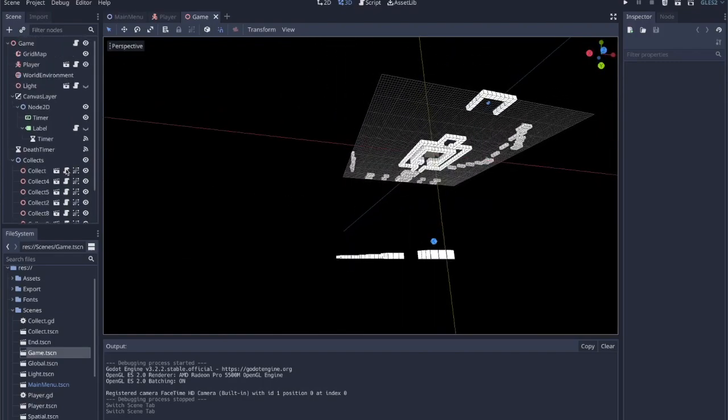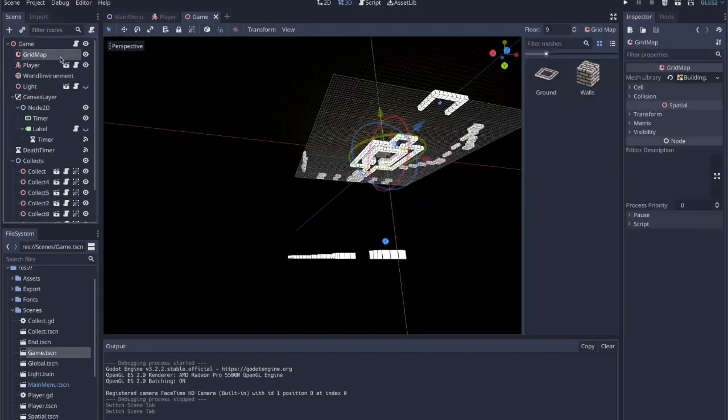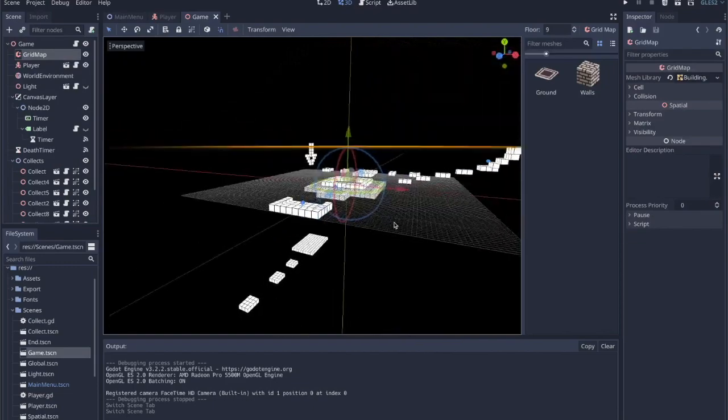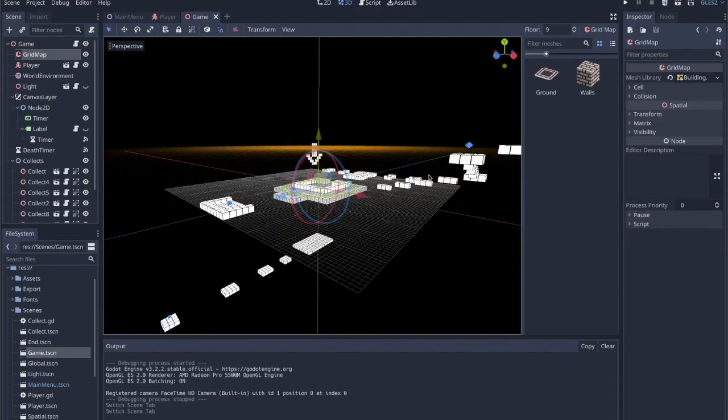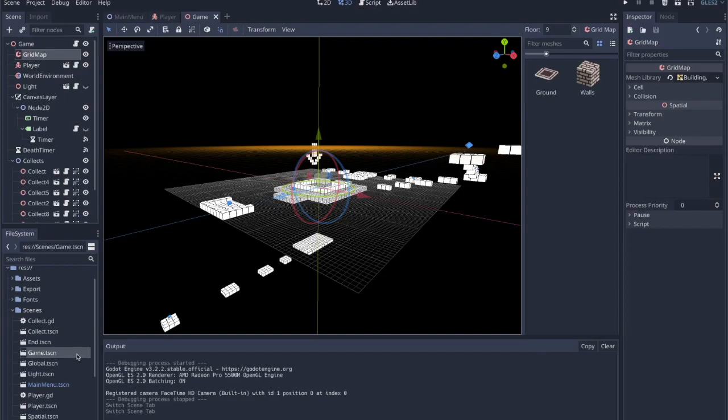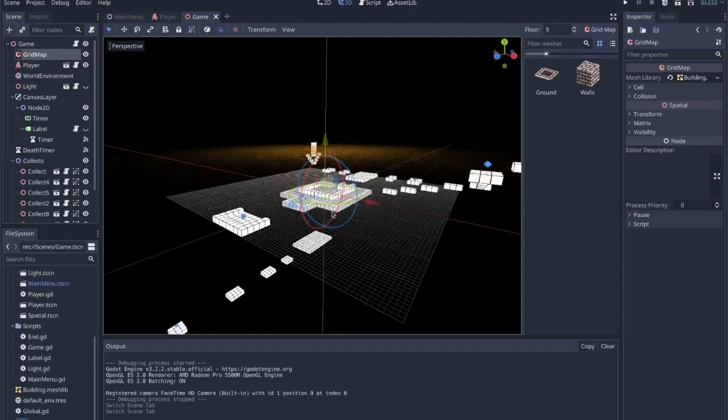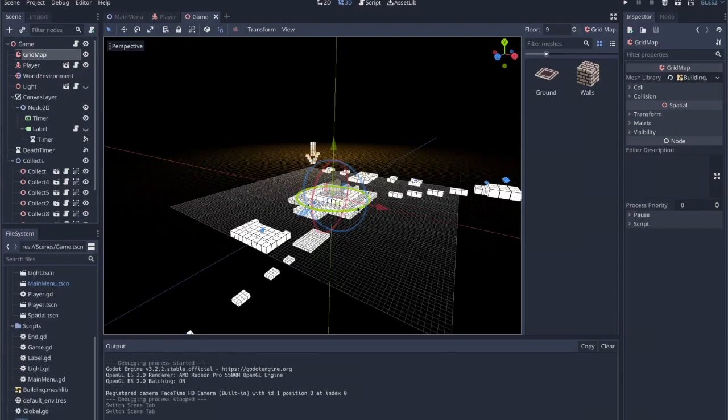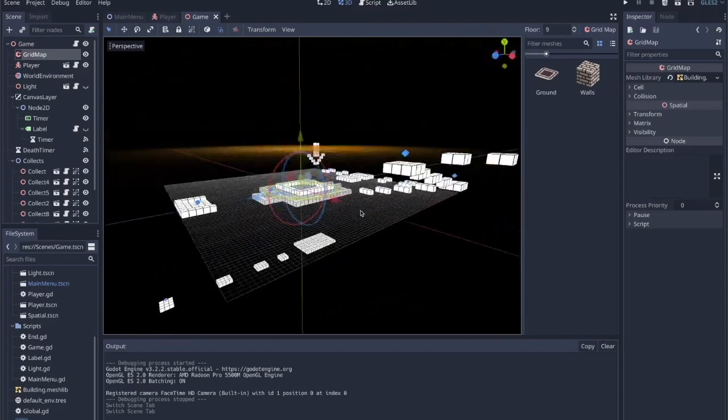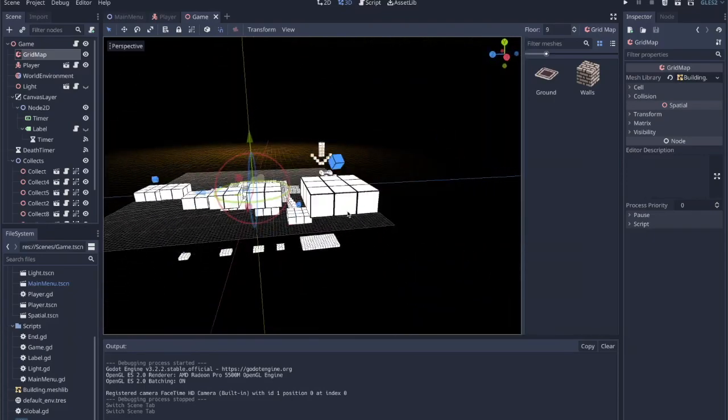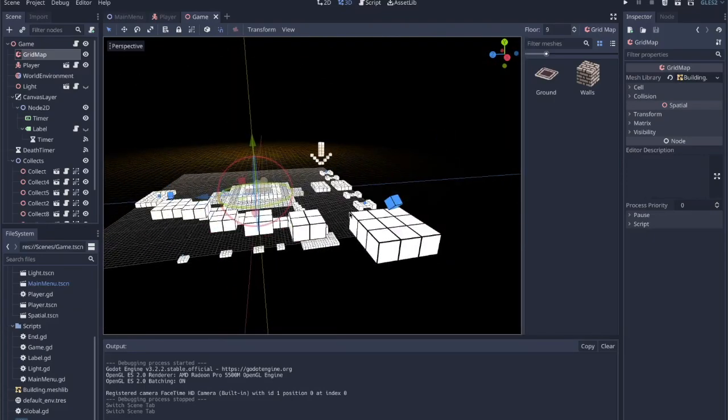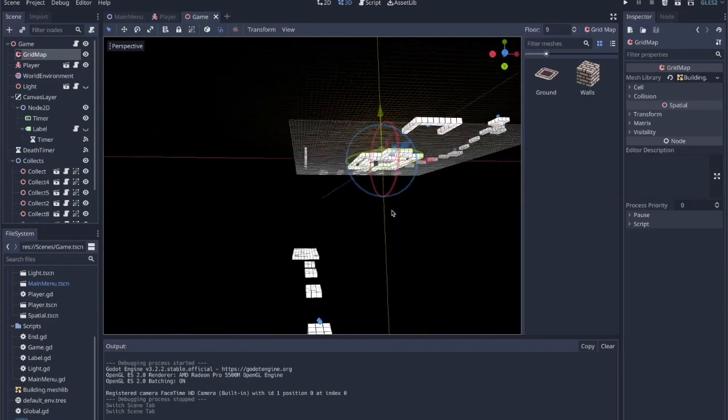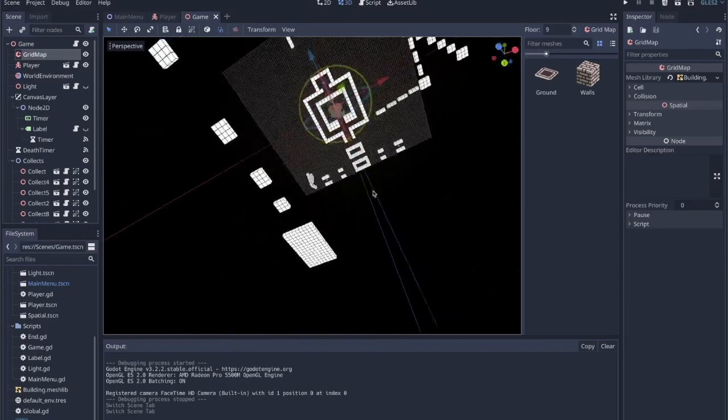These are all made with grid maps, which are very easy to work with once you understand how mesh instances are created. Basically you just have mesh instances and you export their scenes into this mesh library. Then you create a grid map and you can just add these mesh instances very easily. They all have their collision, so I built out this level pretty easily once I had the grid map.